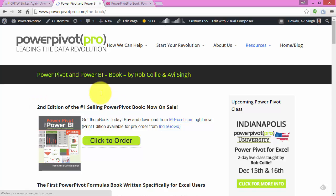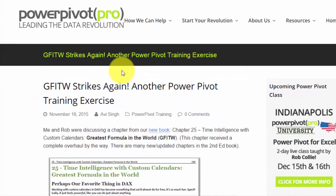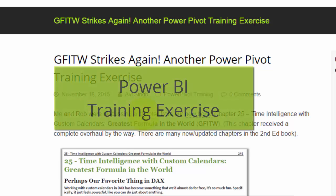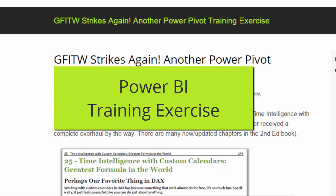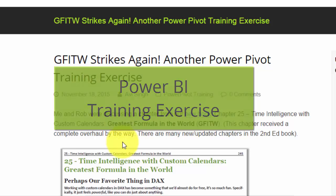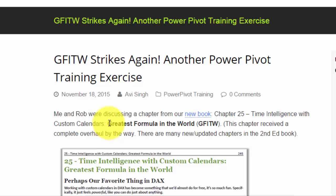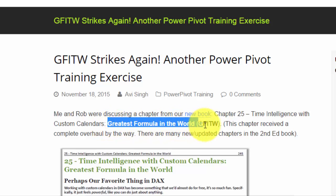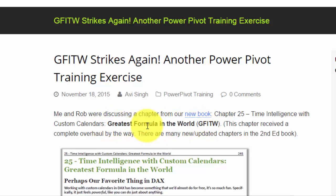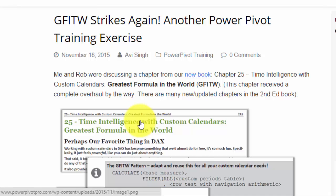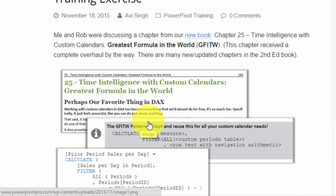The print edition by the way is coming soon. In this video, what we want to do is focus on the GFITW, which is the greatest formula in the world pattern, which we cover in the book.